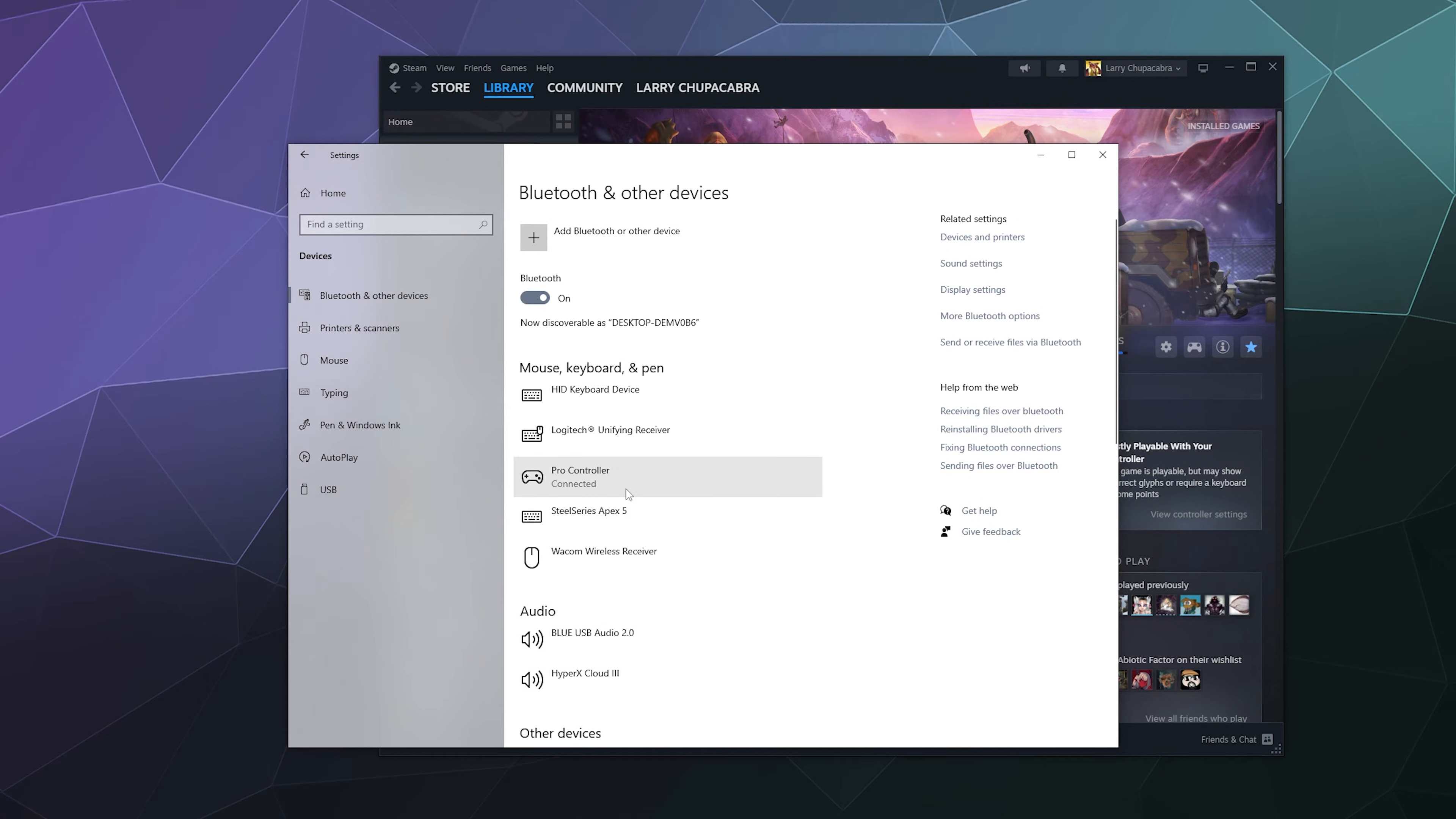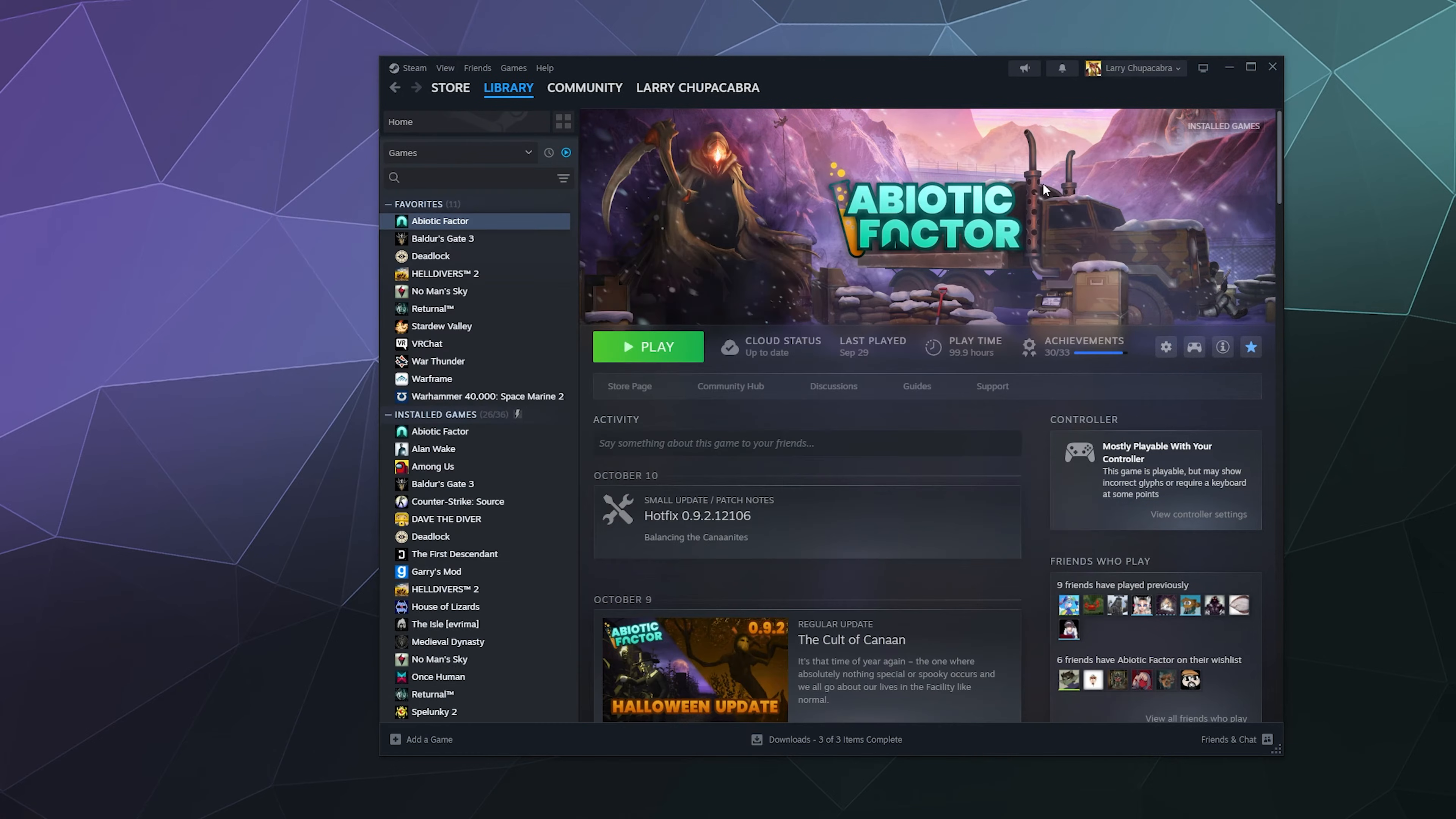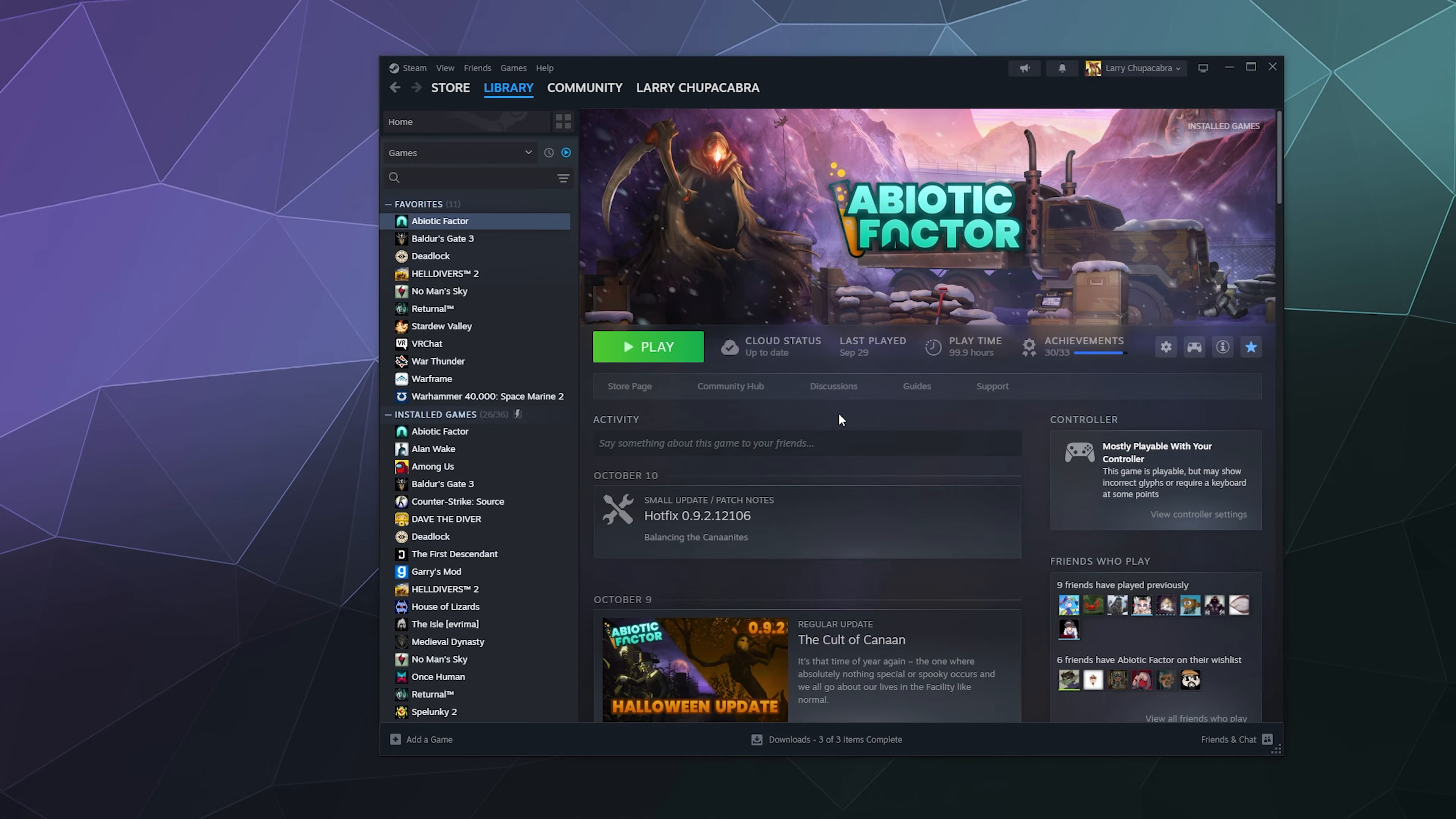Okay, so here's the Pro Controller showing up in the list. That's what we want. I'll minimize this now. I can go over to my Steam library and we can add the Epic Games Launcher.